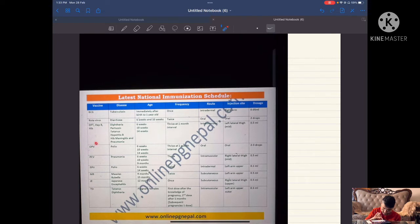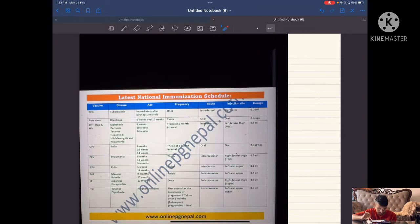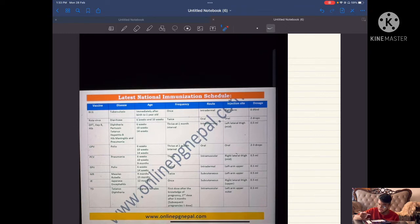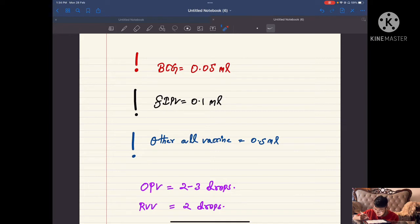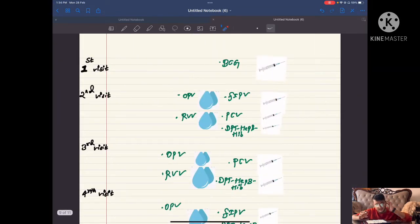Oral polio vaccine is given two to three drops. This is one of the latest EPI schedules of Nepal. So I have taught you the mnemonic, the site and mode of giving the vaccine, and the dose. Now finally let's come to the visits.